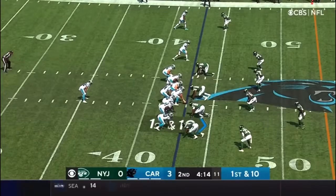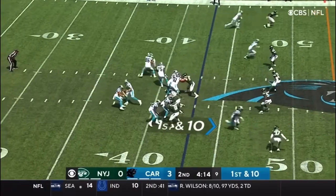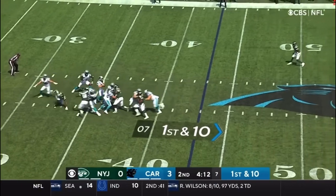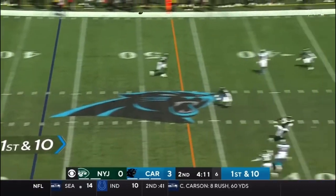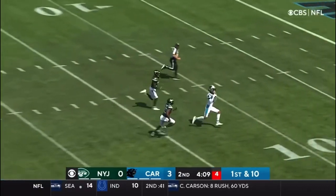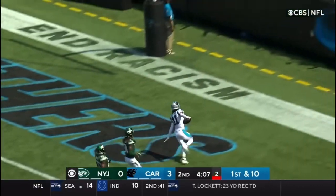4:14 to go until halftime. Play action. Darnold steps up, deep shot for Robbie Anderson — he's got him. Touchdown.